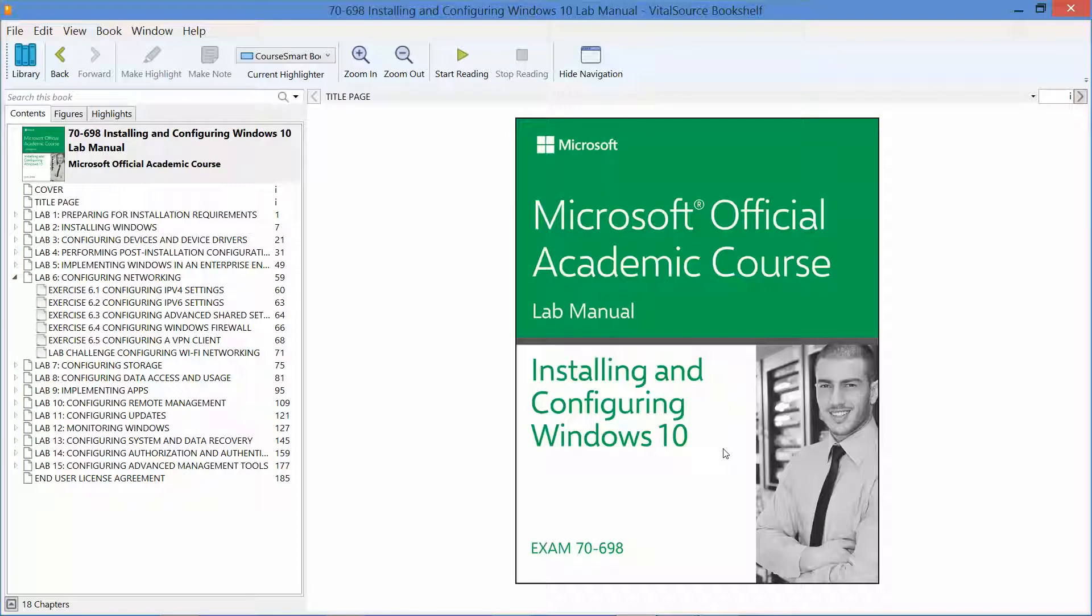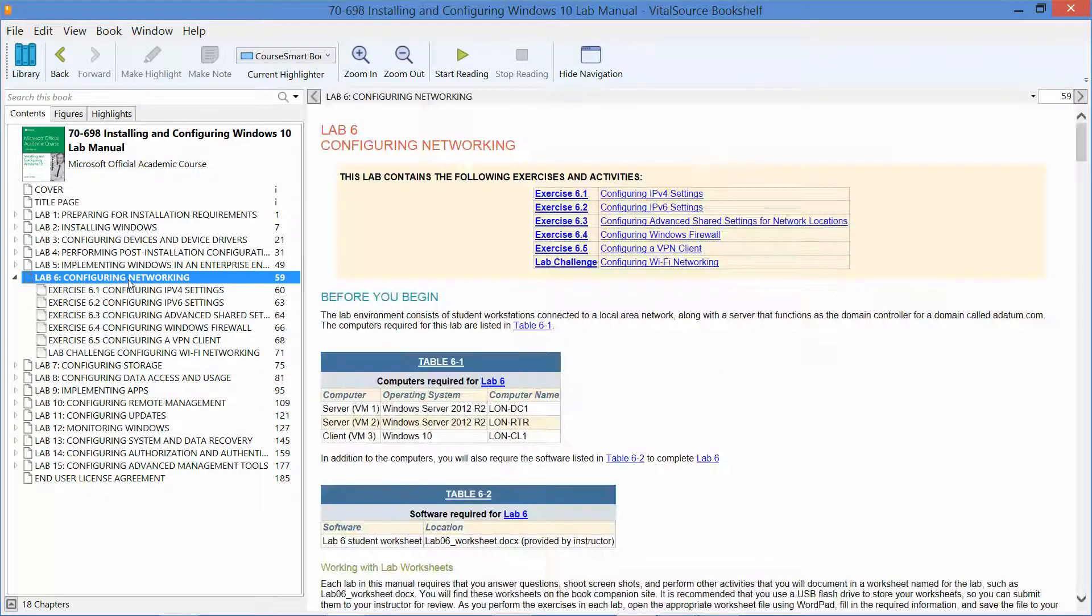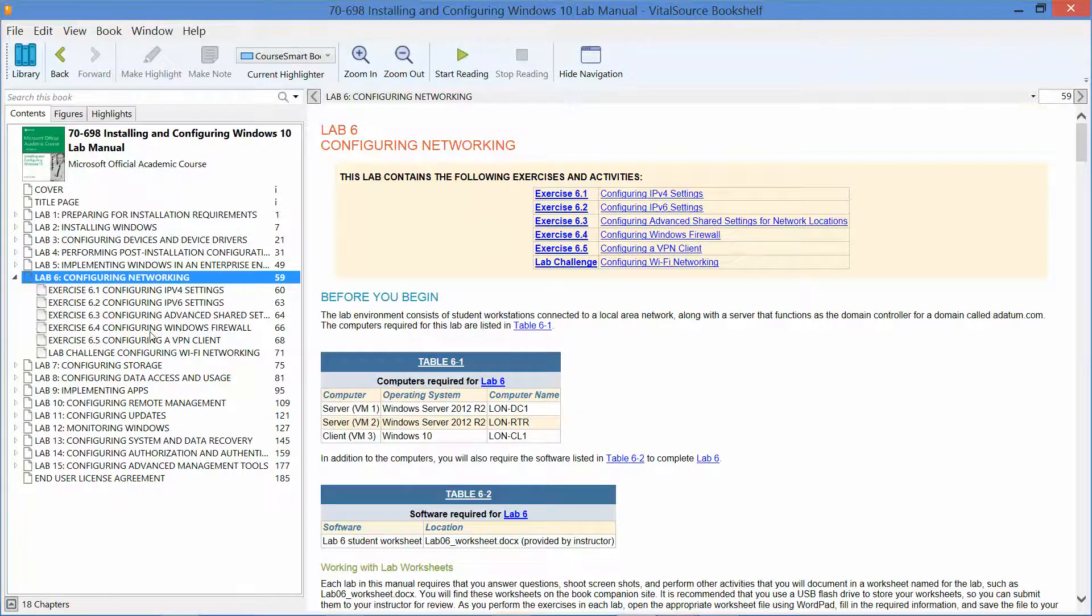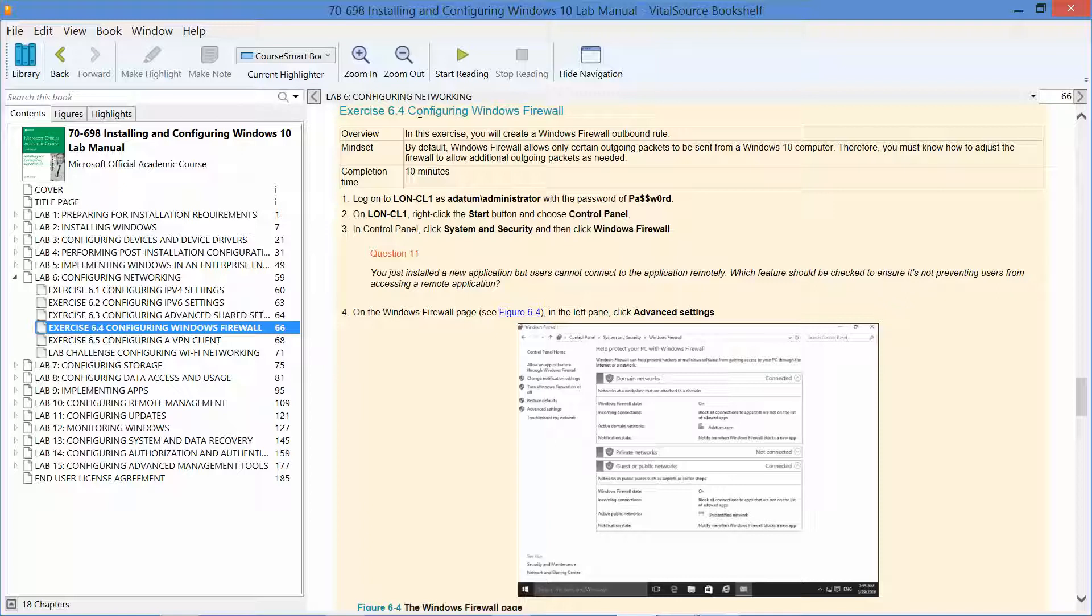Welcome back. We are working our way through the Microsoft official academic course lab manual, installing and configuring Windows 10 in preparation for exam 70-698. We are currently on lab 6 and getting ready to start exercise 6.4, which is configuring our Windows firewall.